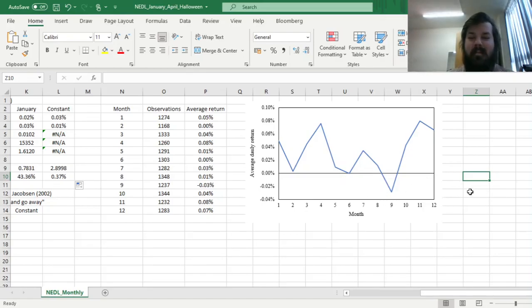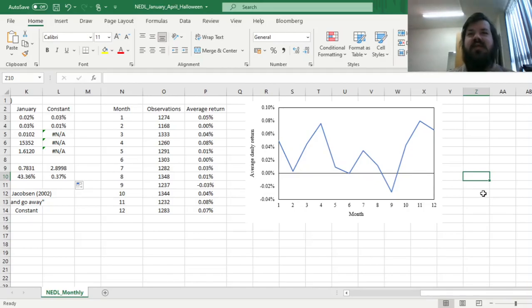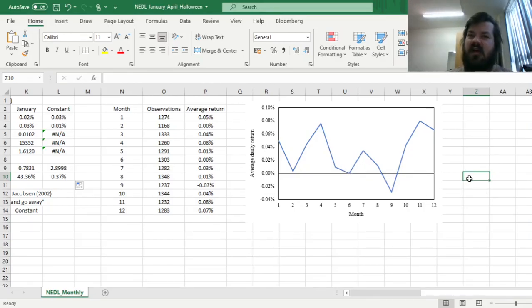between May and October, that is June, July, August and September, are quite low and fluctuate around zero. At some points the returns in particular months are even negative.